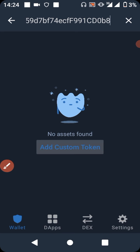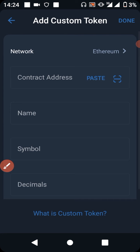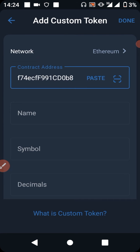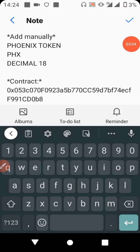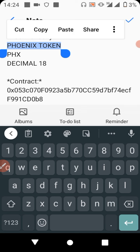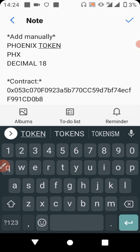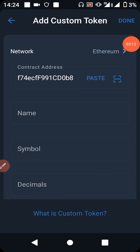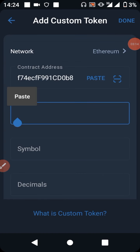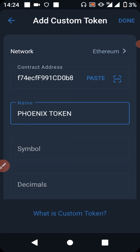Click on the custom token option and paste the contract address in that field. For the name field, go back to your notepad and copy the token name. Go back to your Trust Wallet and paste it in the name field.